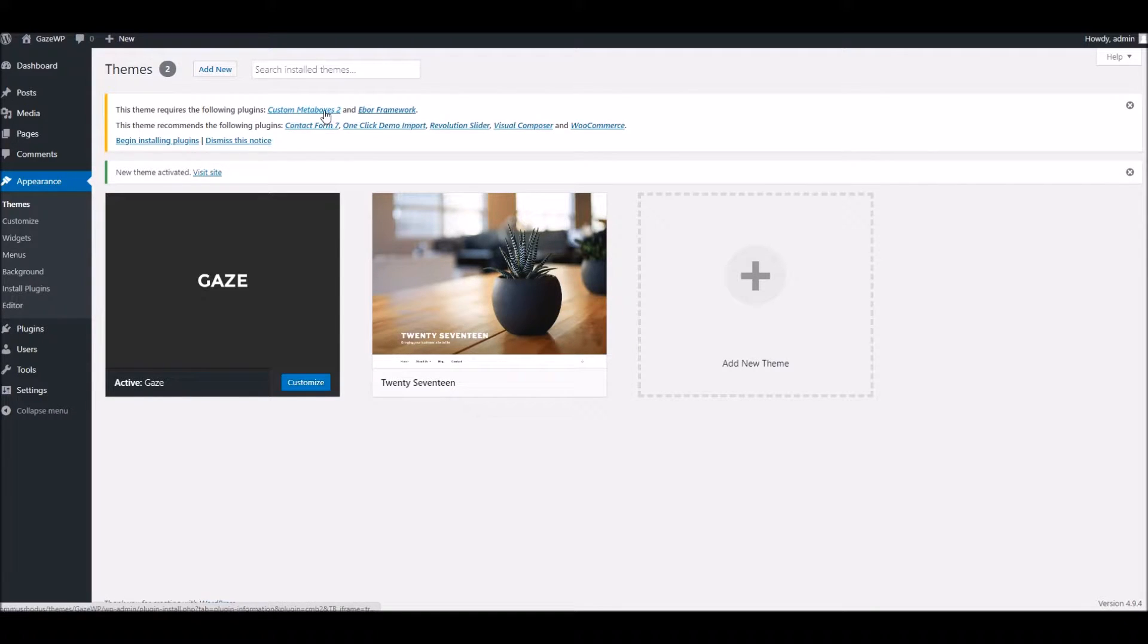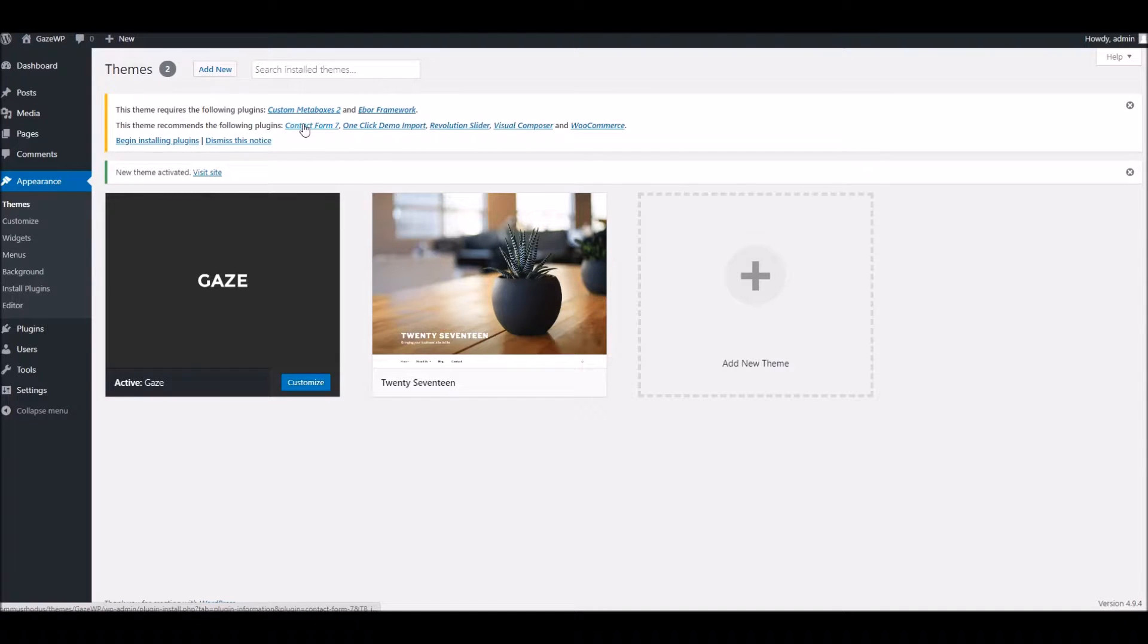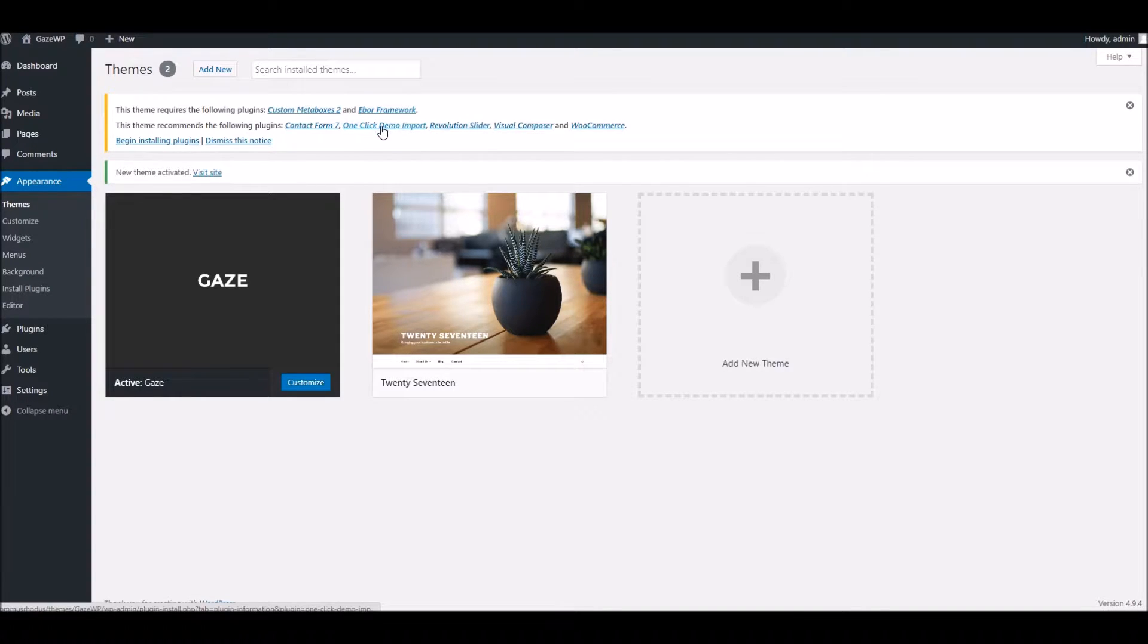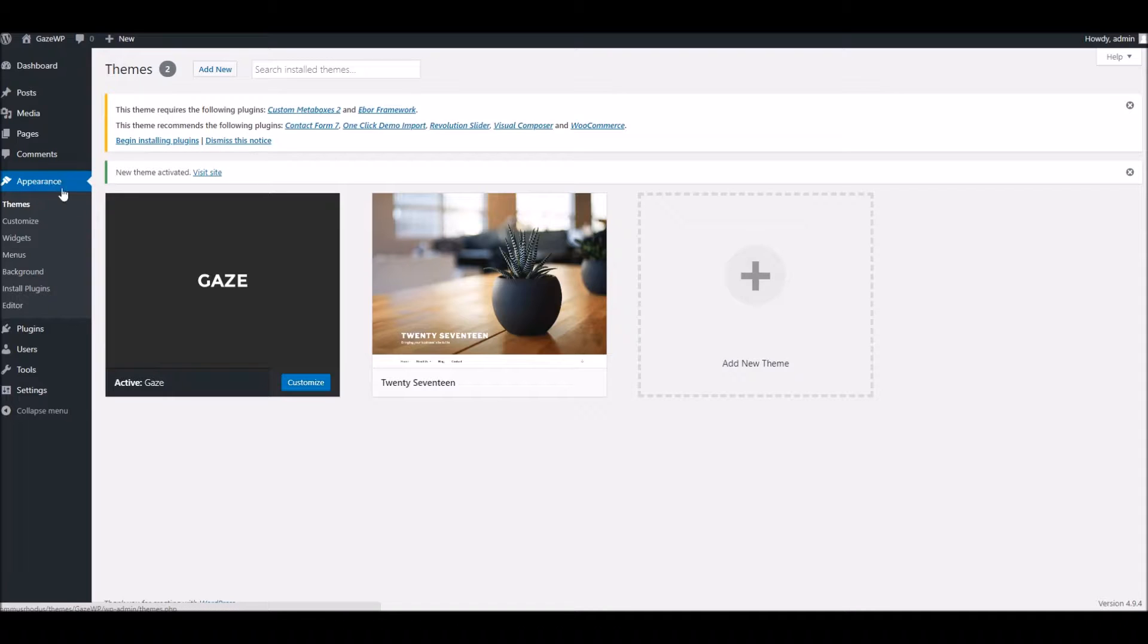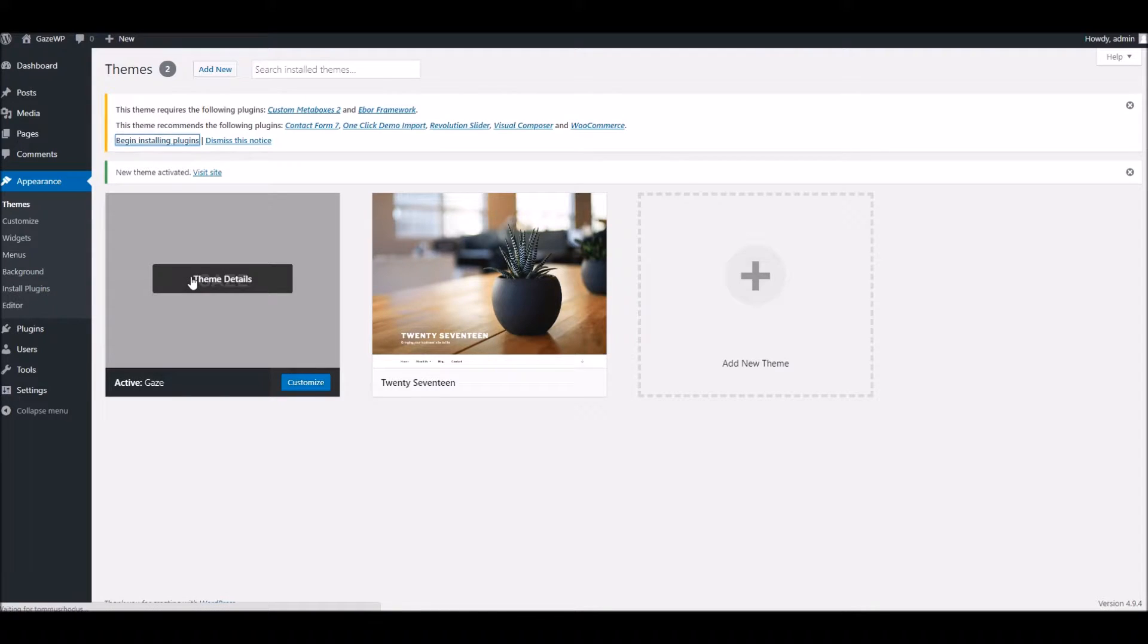Now these are basically required to get the most out of the theme. Things like the extra post types will be all set up for you as well as a few functional things such as meta boxes, contact forms, the demo data import and so on. Now you don't need to install these one by one, you can actually do it all in one go. To do this you can either click on the link here to begin installing plugins or under the appearance menu you can click install plugins. Both lead to the same thing.